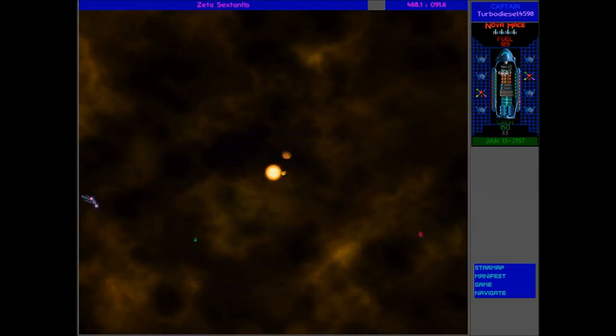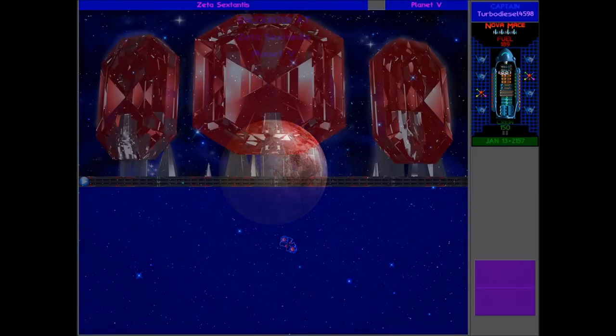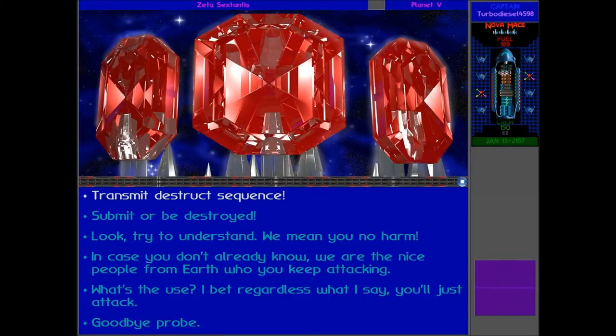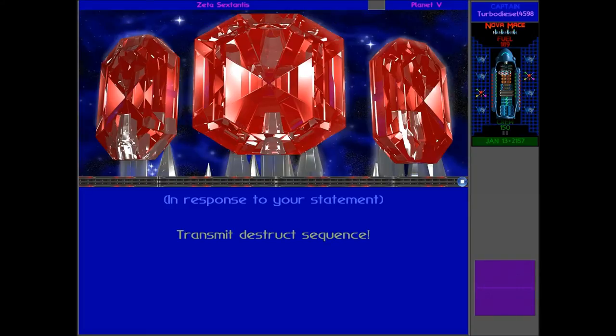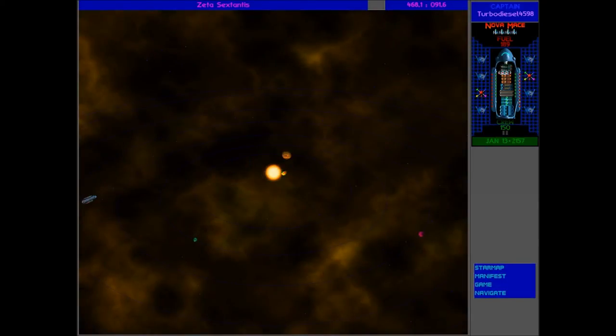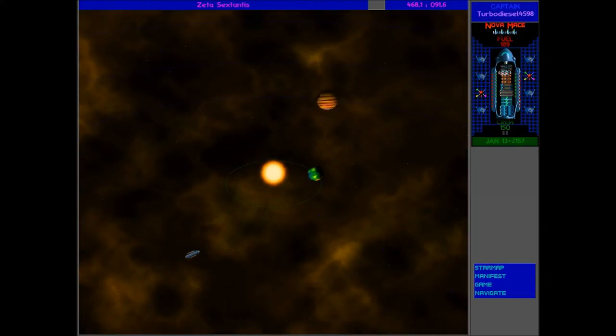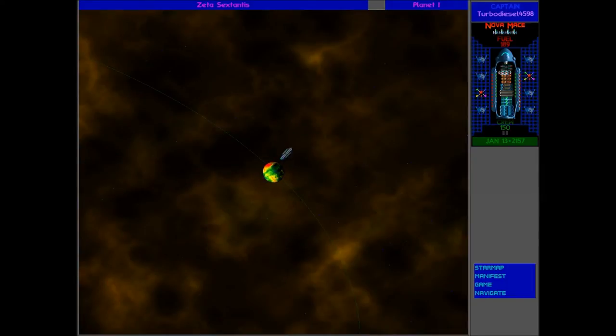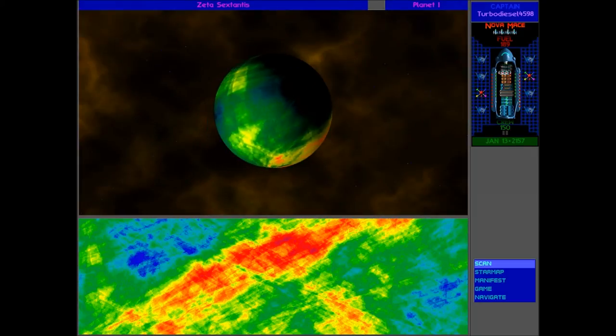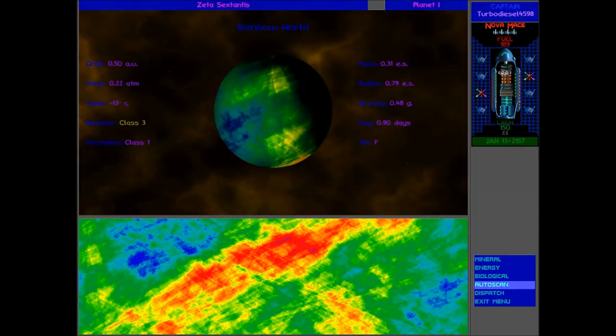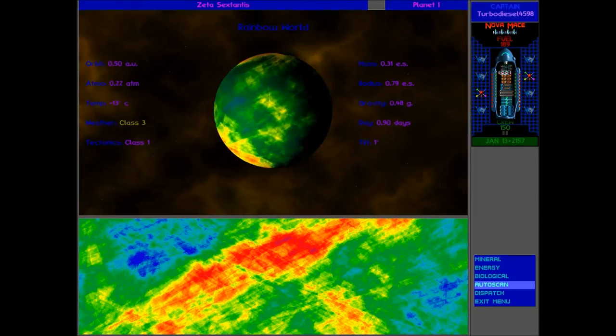Let's go to Zeta Sextantis. There's a ship down there and there's also a Slylandro. There definitely is a strange color planet right in the center there, you can see it very close to the sun. Let's meet this Slylandro though, because we now have the destruct sequence. Transmit destruct sequence, there we go. We get the RUs as well, that's pretty nice. So we can just go around killing all the Slylandro and get RUs from pretty much not fighting at all. Here we go, look at this world. Look at that surface, rainbow world weather class three.